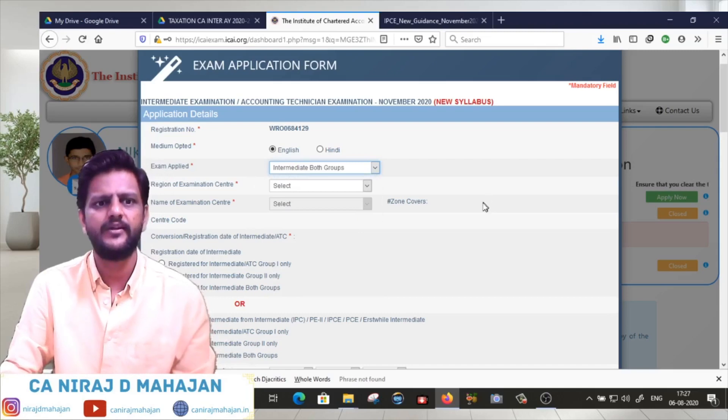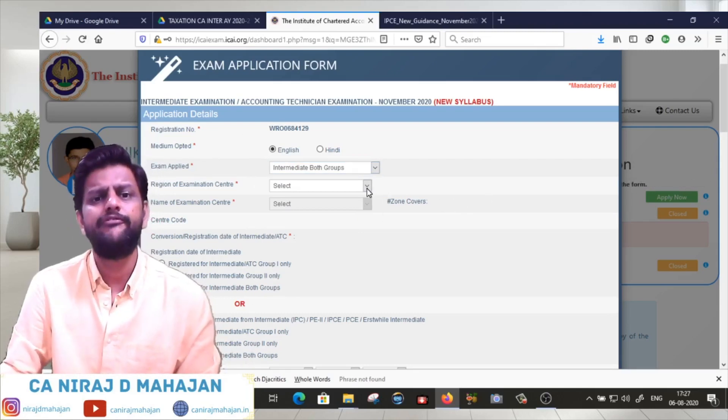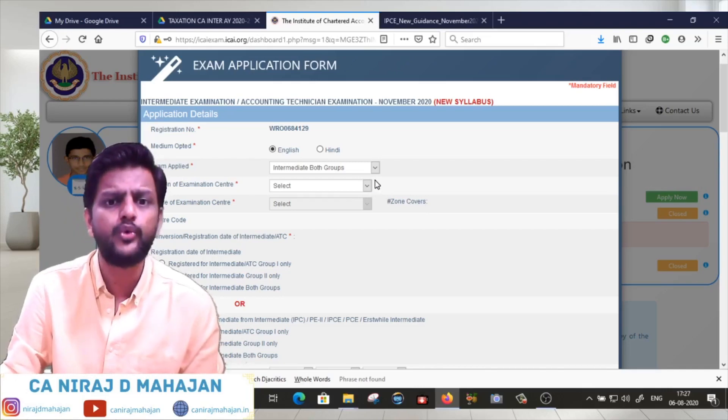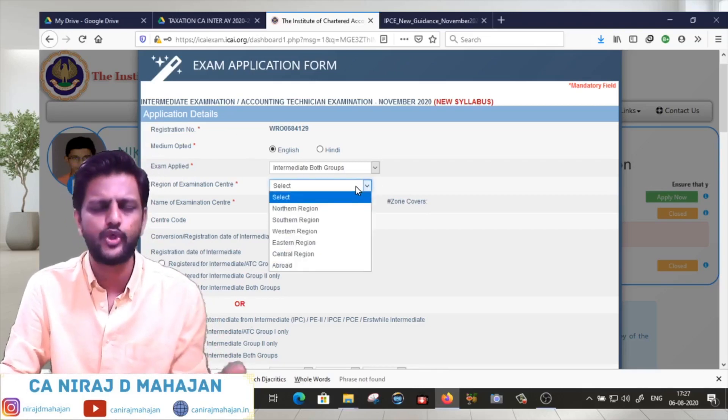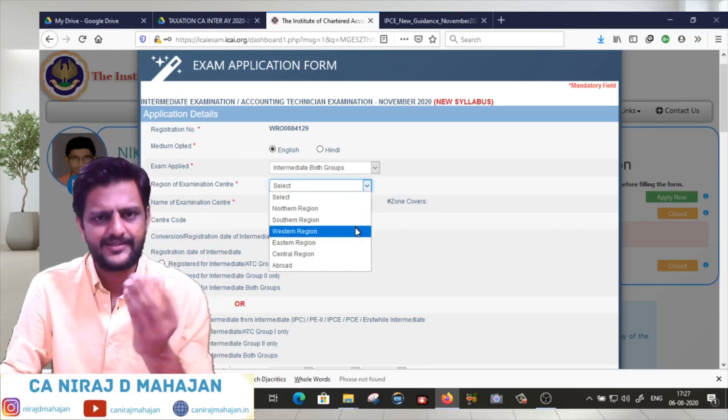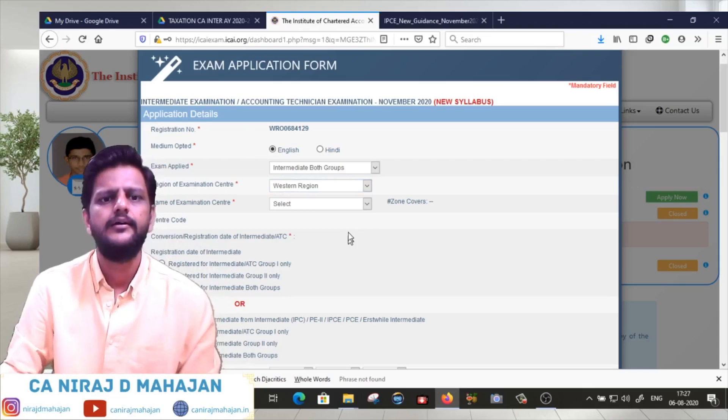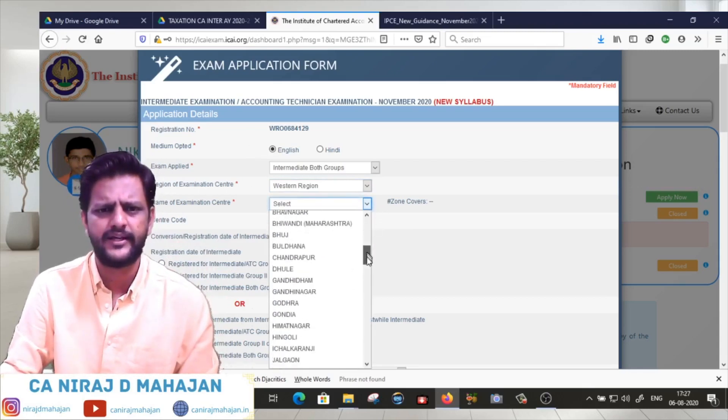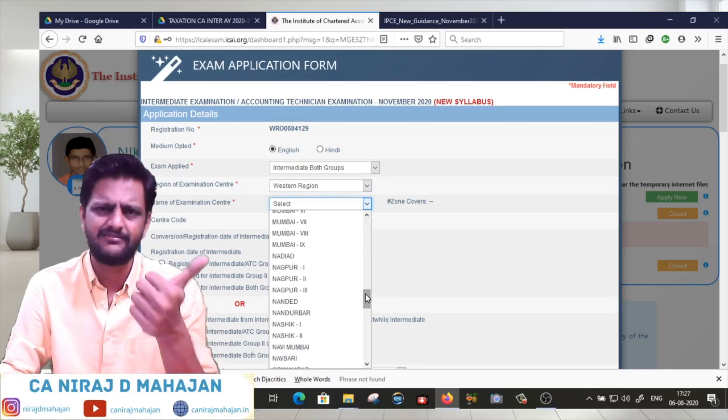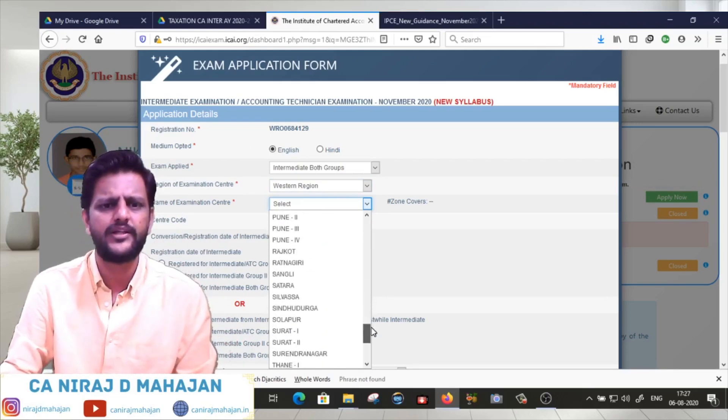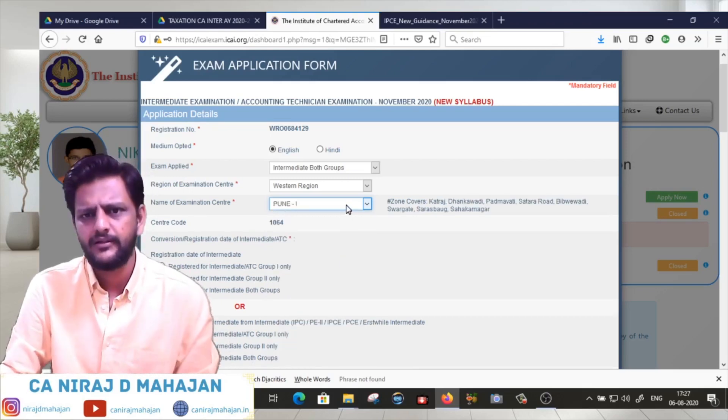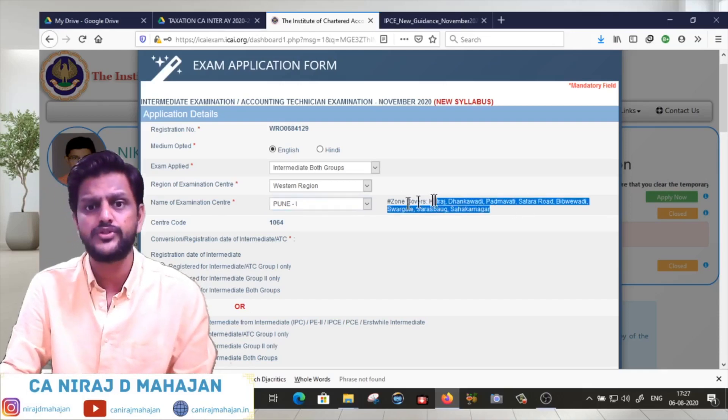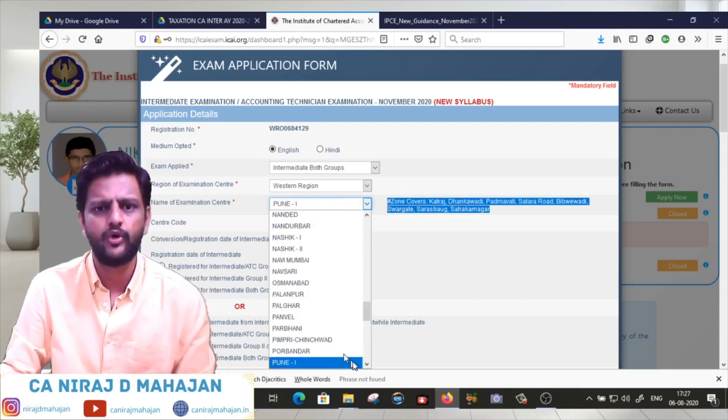Next is region for examination center. So first, let me show you how to find your centers. You can click on the zone or region. In this example it is Western Region. Western region has sub-zones. In this example the student is from Pune, so I'll check Pune 1 here. On the right side you'll see the details and zones. Then check Pune 2.